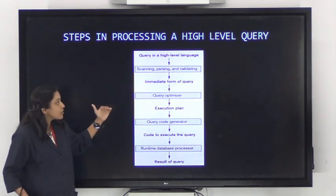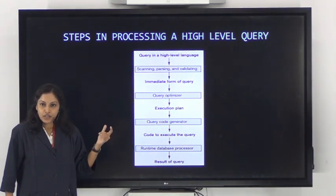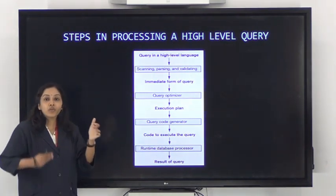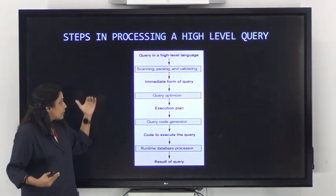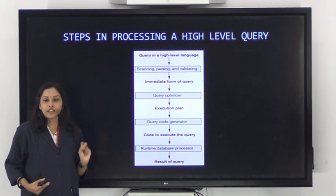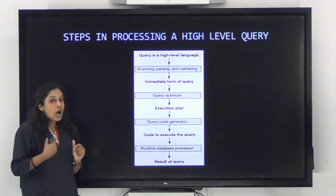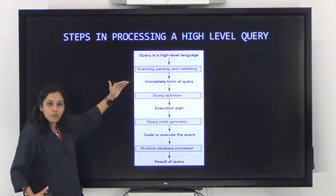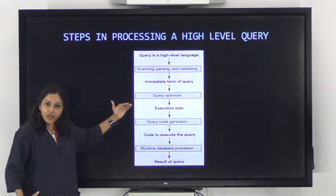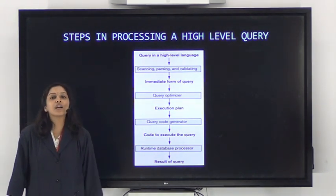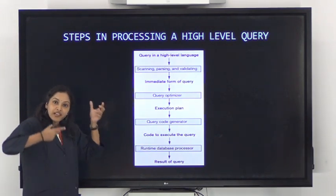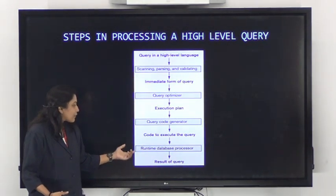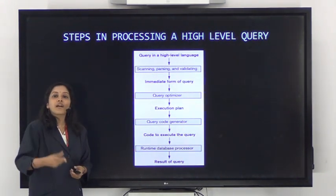After scanning, parsing, and validation, the query is confirmed as valid and given to the query optimizer. The input to the query optimizer is an intermediate form of the query, which is generated after proper scanning, parsing, and validation. The query optimizer generates the most optimized execution plan, which is then given to a code generator that generates the corresponding code. This is passed to the runtime database processor, which processes the query and gives the output to the user.